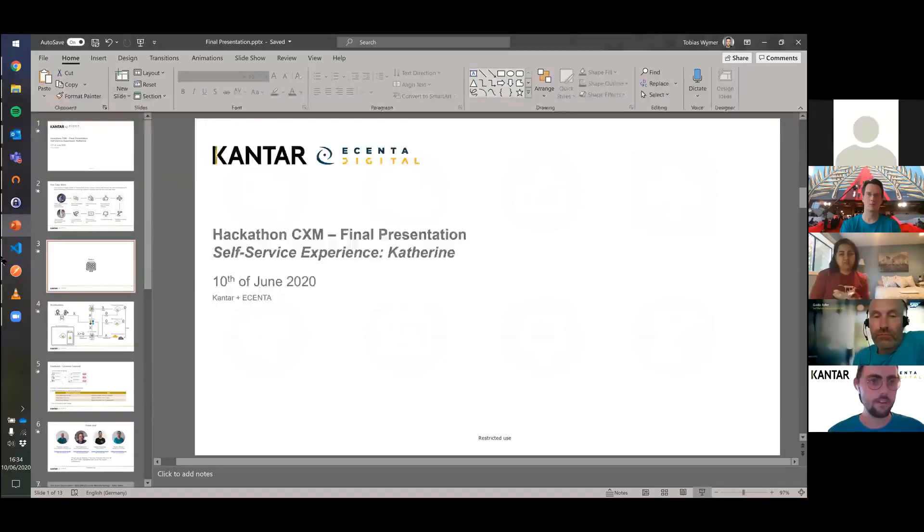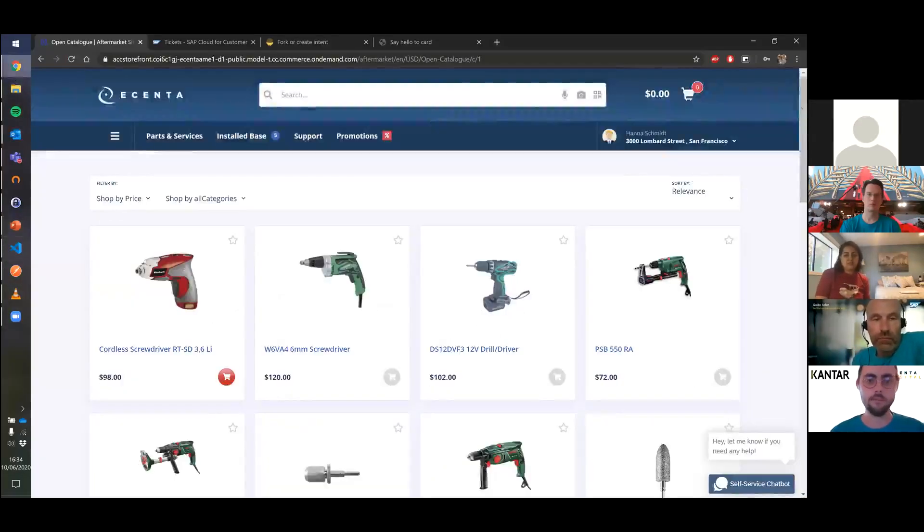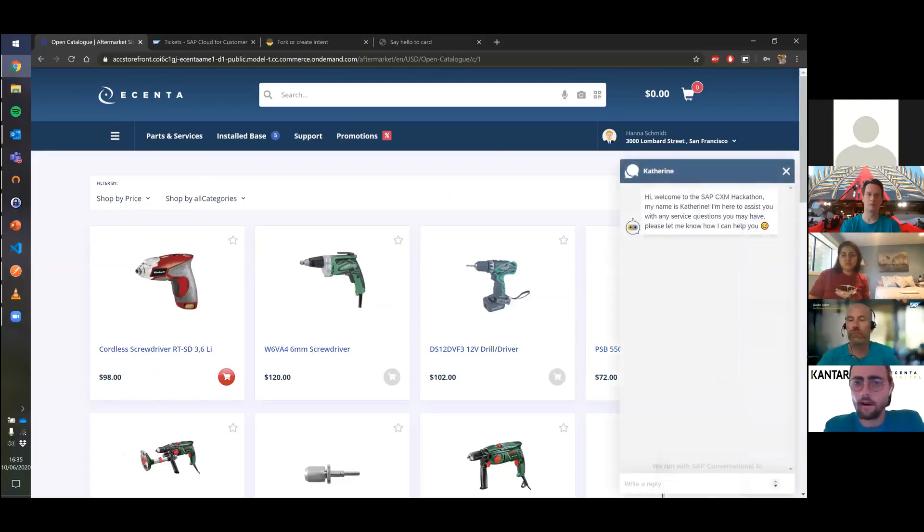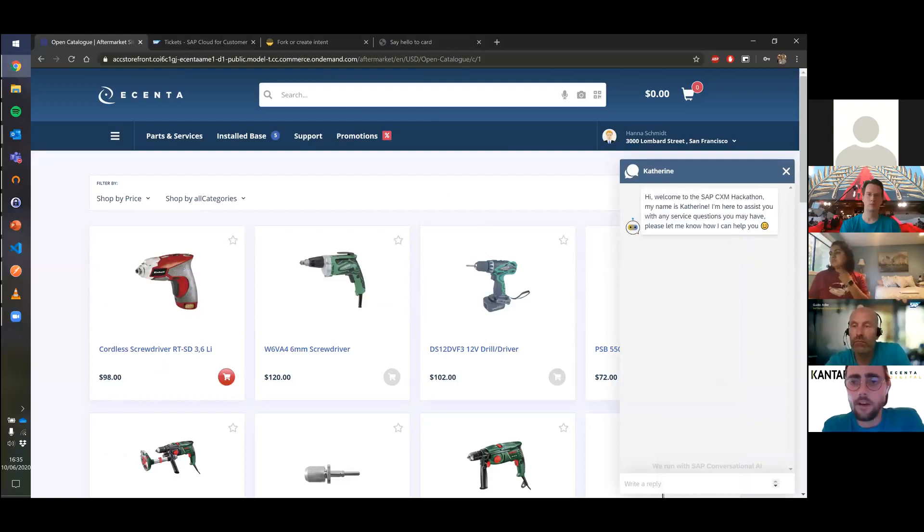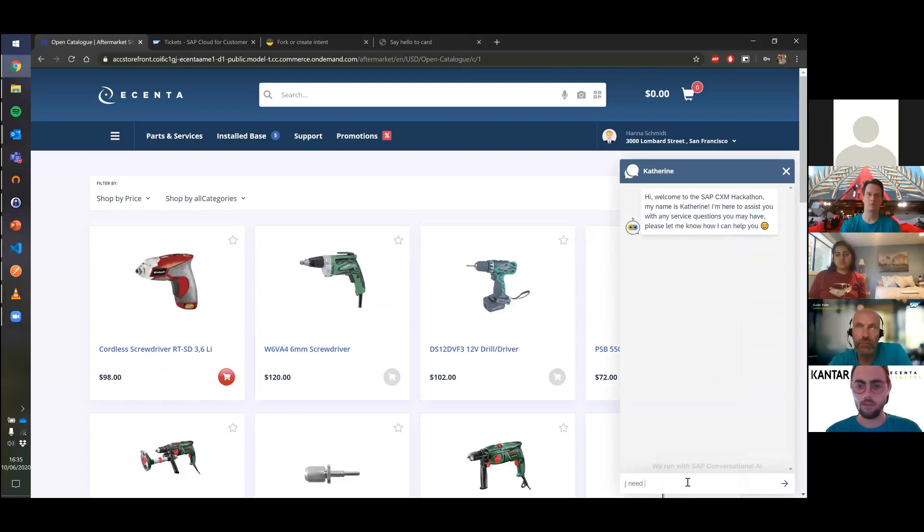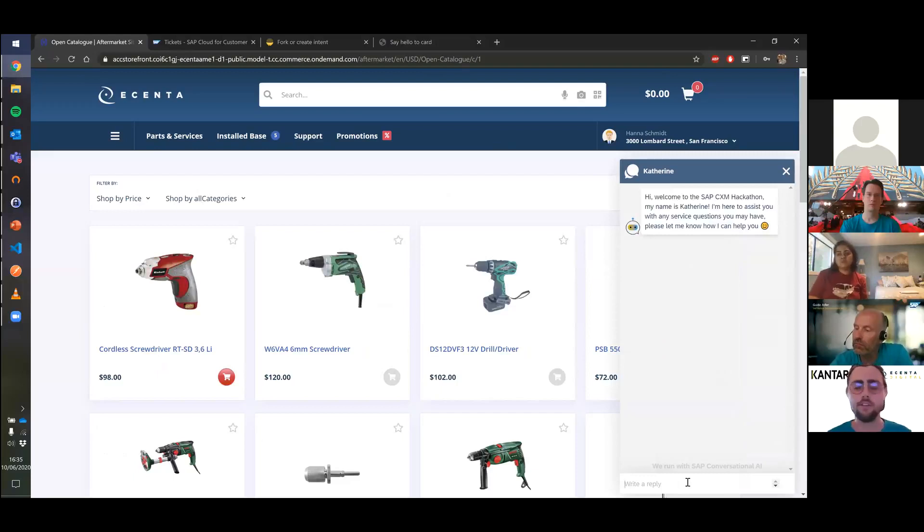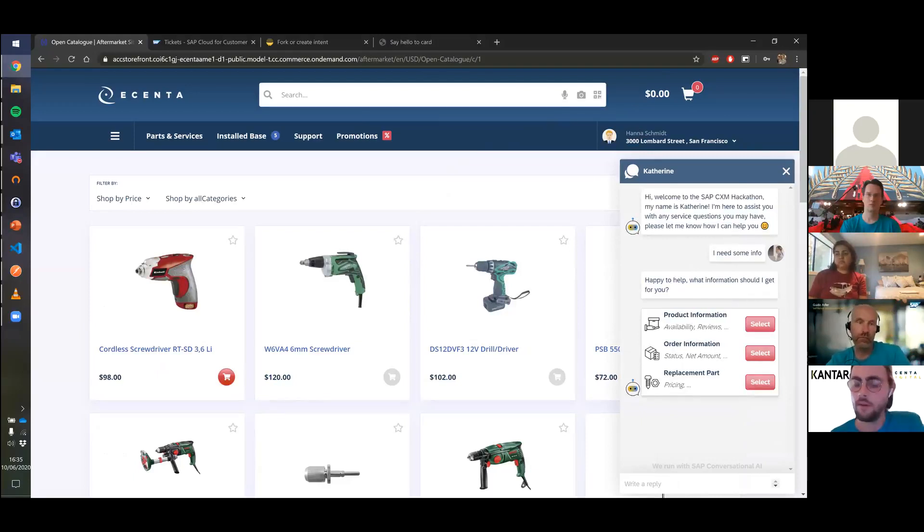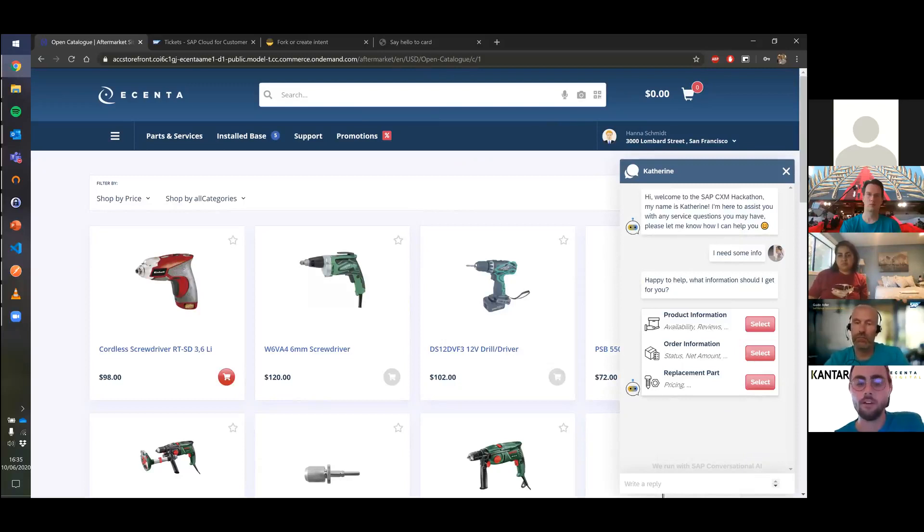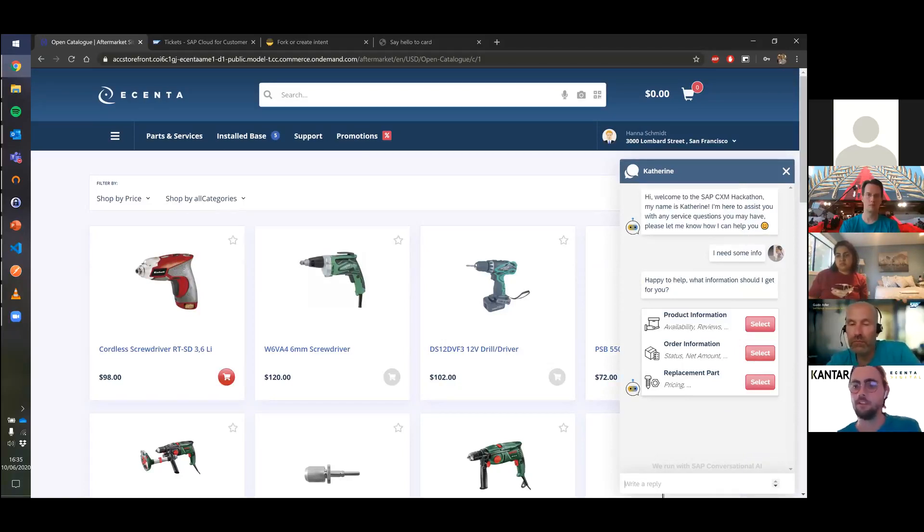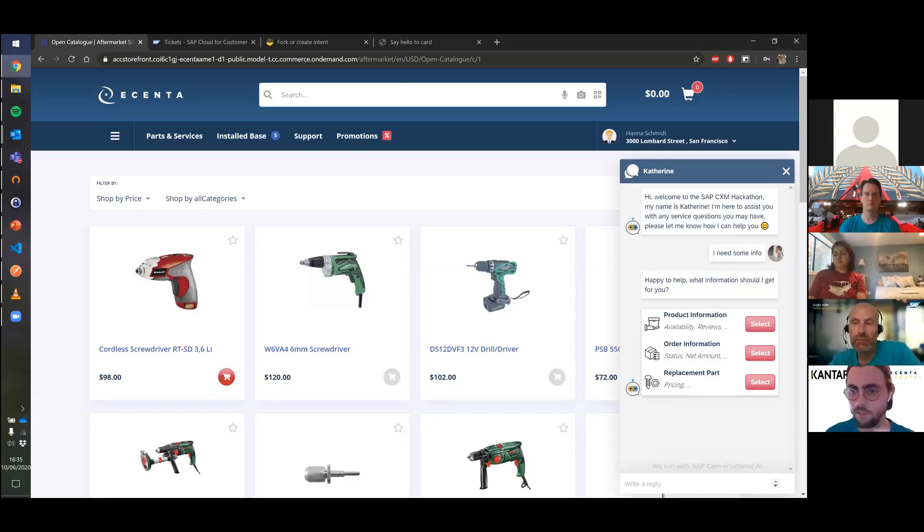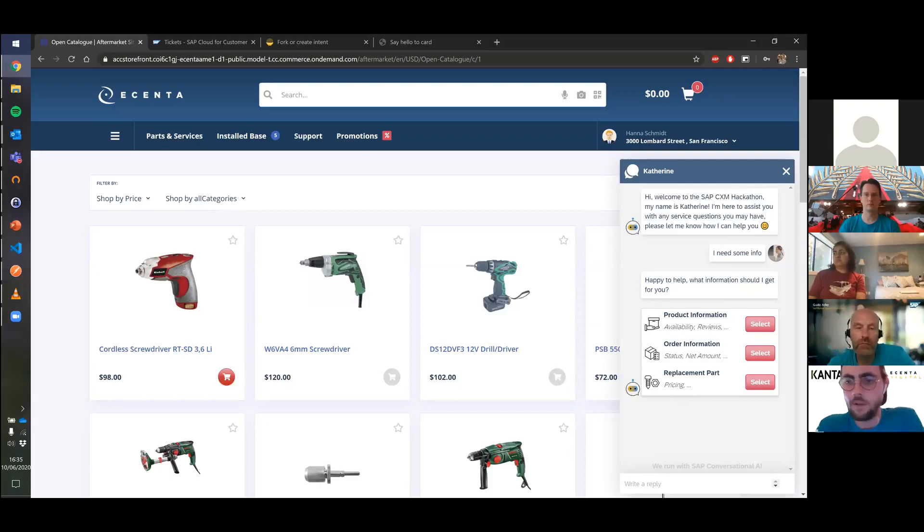Straight to the demo. We have a SAP Commerce Cloud store here, and in the bottom right you can see a chatbot option. Hanna opens the chatbot and is greeted by Catherine, asking how she can help. Hanna needs info on her order. In the background, Catherine is checking Hanna's login information from SAP Commerce, getting her account ID and other relevant information. At the same time, we're getting her Qualtrics contact information and using past experience data to build the conversation in a more organic way. Catherine suggests she can help with products or replacement parts, but Hanna needs order information.